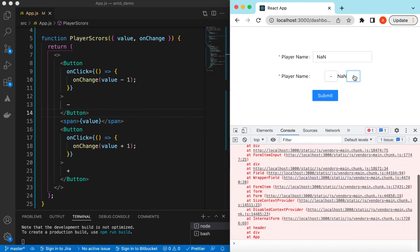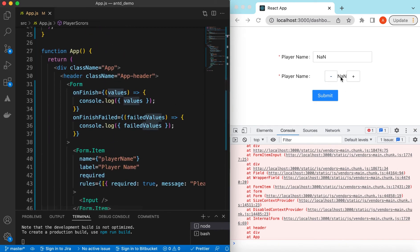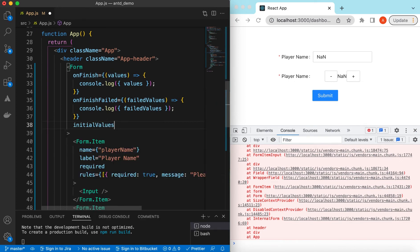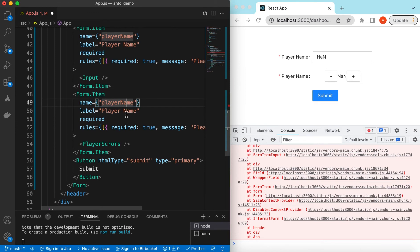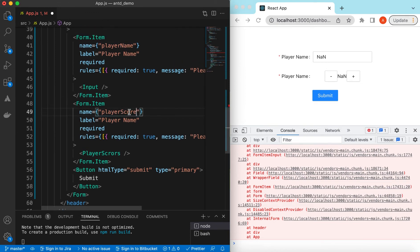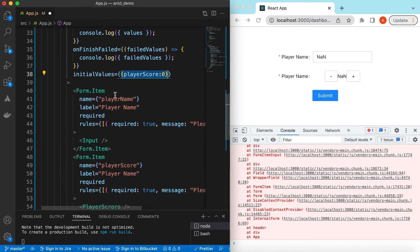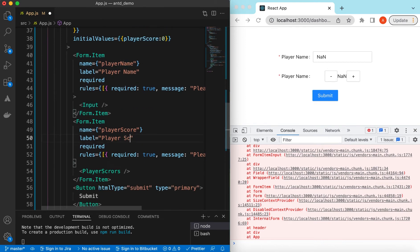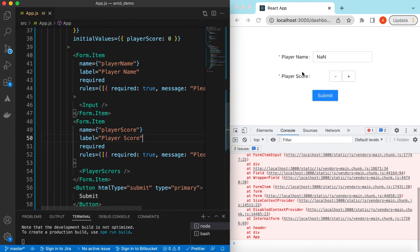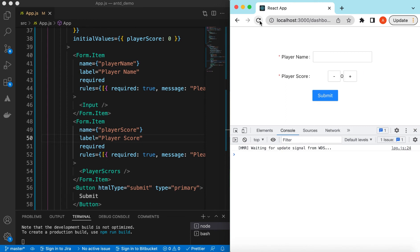If I refresh, it's showing NaN because it does not have any initial value. We haven't passed any value yet, so we can set that using the initialValues prop on the form. We can say initialValues and provide an object where playerScore defaults to zero. We can also pass the playerName there. Save it and refresh — now it is showing zero, the value we passed.